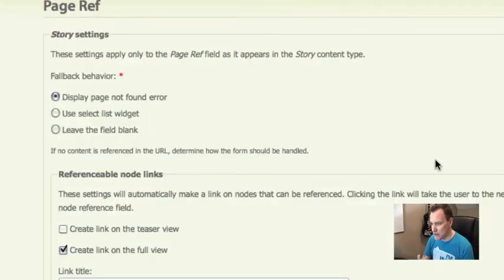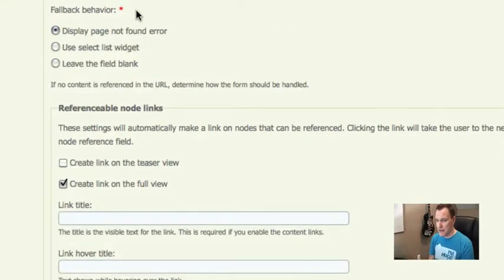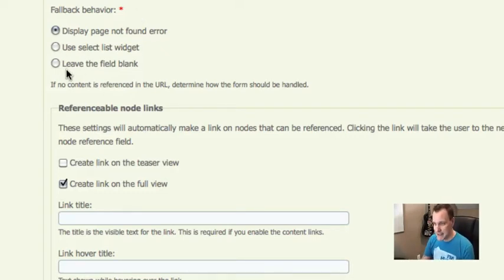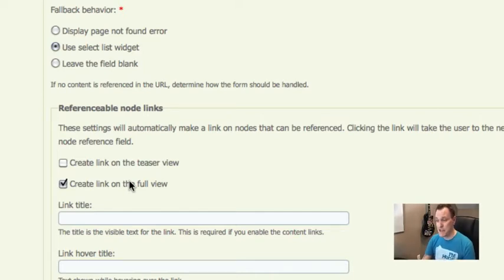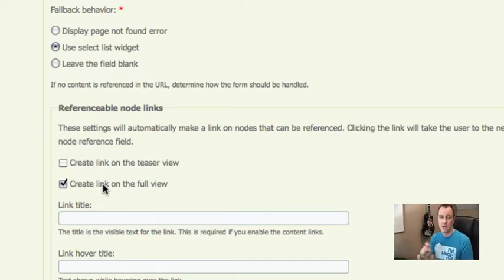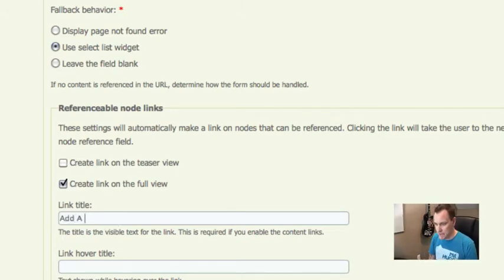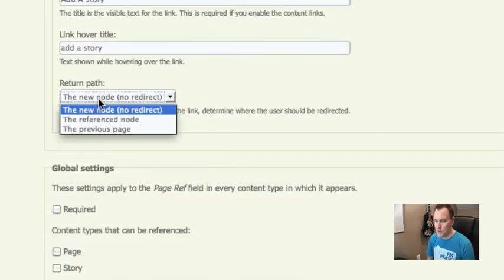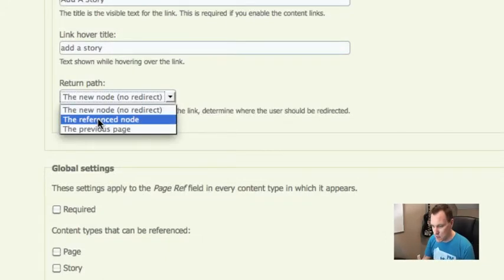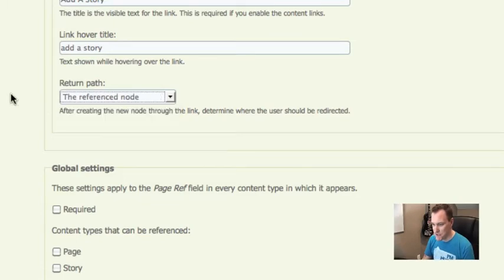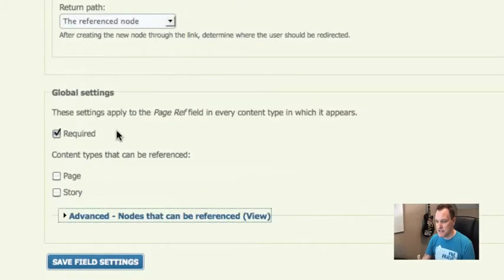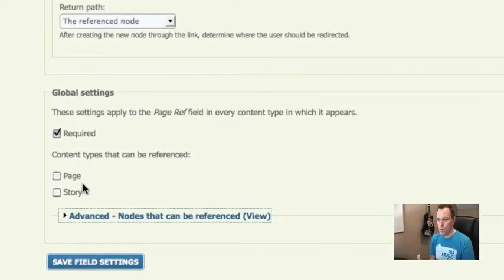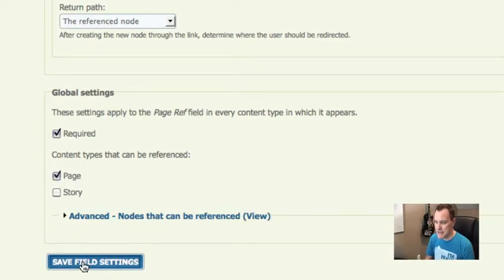And here's some options, including options that the node reference URL module gives us. So if we go to this node and we didn't come from a node reference link, what do we do? Let's say we're just going to use the select list widget. That'll let us manually choose a page to reference. So one of the really nice things that this does, that it didn't do when the module first came out, is it gives us a link in the links variable in the link section of the page that we're referencing. So we're going to say create a link on the full view of our page nodes and call it add a story and just a little hover text there. The return path, once we've created the new story node, where do we want it to go? Let's say we're going to go back to the reference node. We'll make a node reference that's required. Now content types that can be referenced. This is important. We're only allowing people to reference a page from a story. So when I create a story, I only want people to be able to reference page content types. So I'm going to choose page and I'm going to save it.